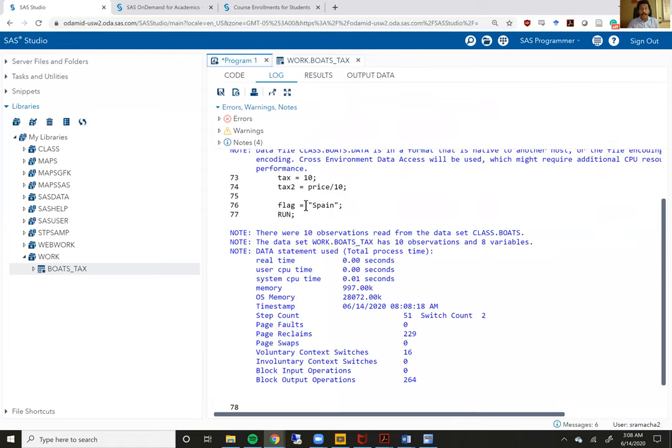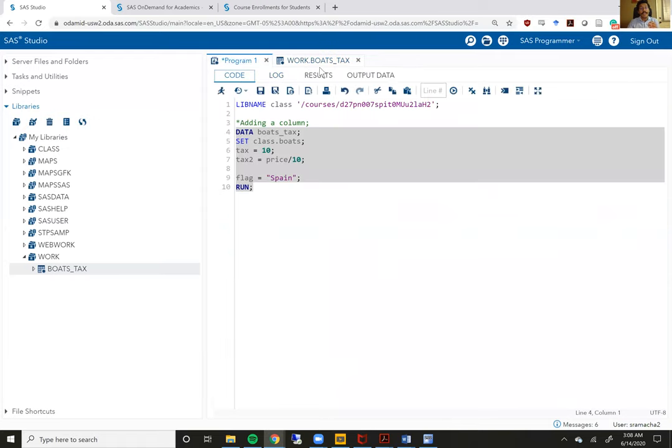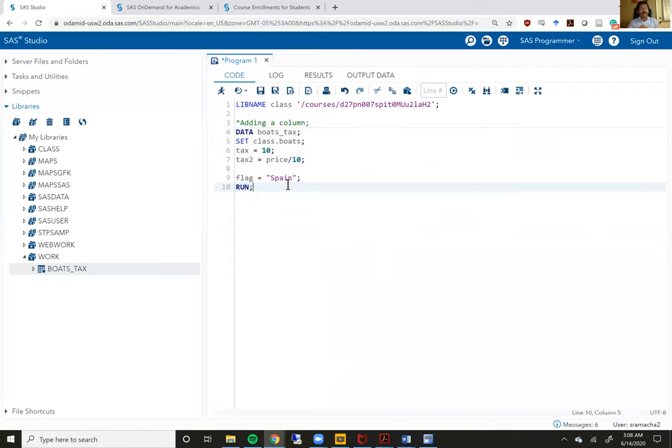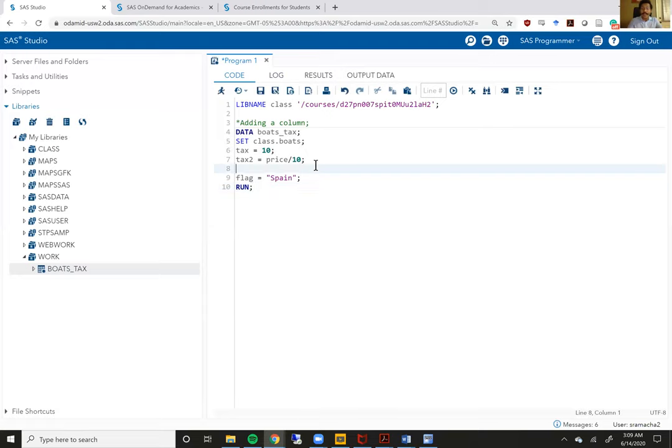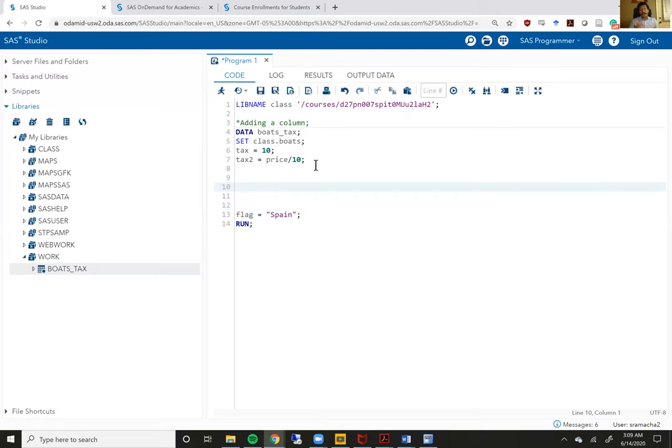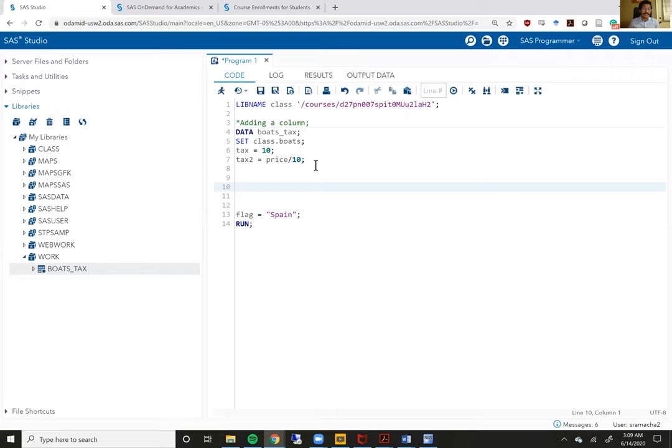One final thing to observe when looking at these data steps is that within the data step, you can add as many statements as you want, as many as you want. There is no limit to how many statements you want to add or how many times you just want to hit enter. If you just want to hit enter and have some empty rows so you can format your code to look a little more cleaner, you are welcome to do that. It does not affect how SAS reads or executes this data set.